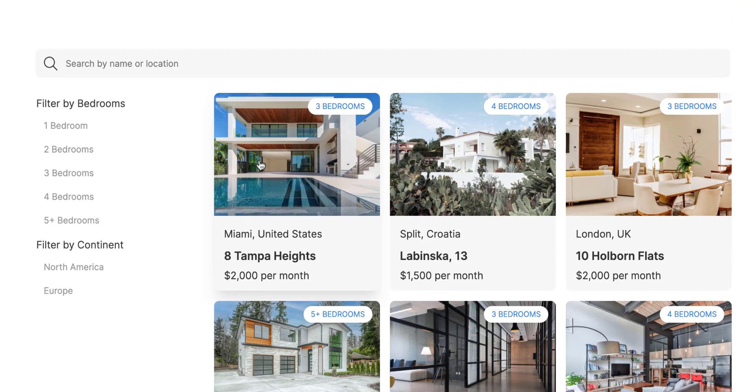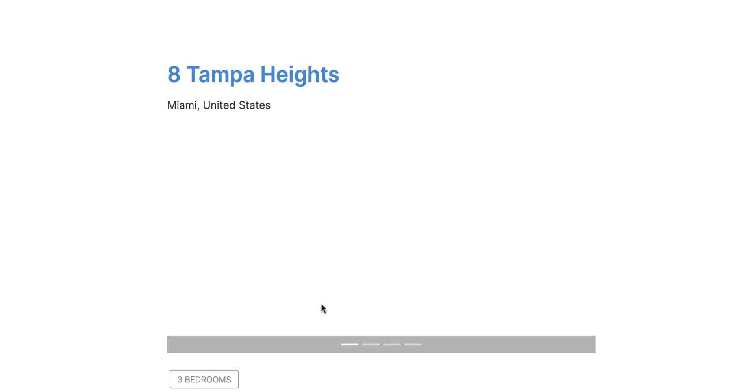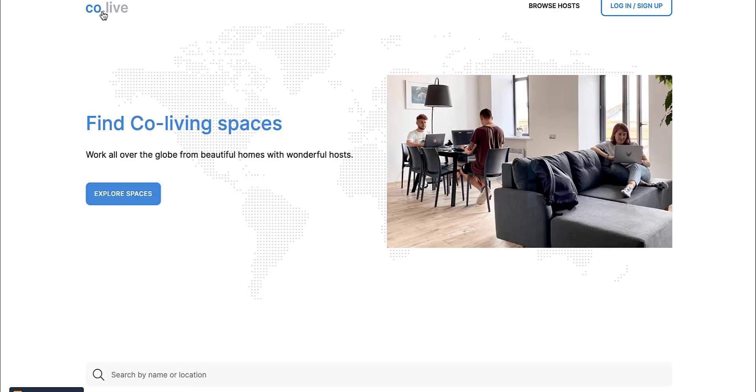This one allows you to see different properties and you can start this within minutes using Airtable. They have all of this dummy data, but you can just replace what you need. Again, they're using the database or the backend of Airtable. This allows you to see different properties, browse hosts, be able to post different locations without needing a developer.